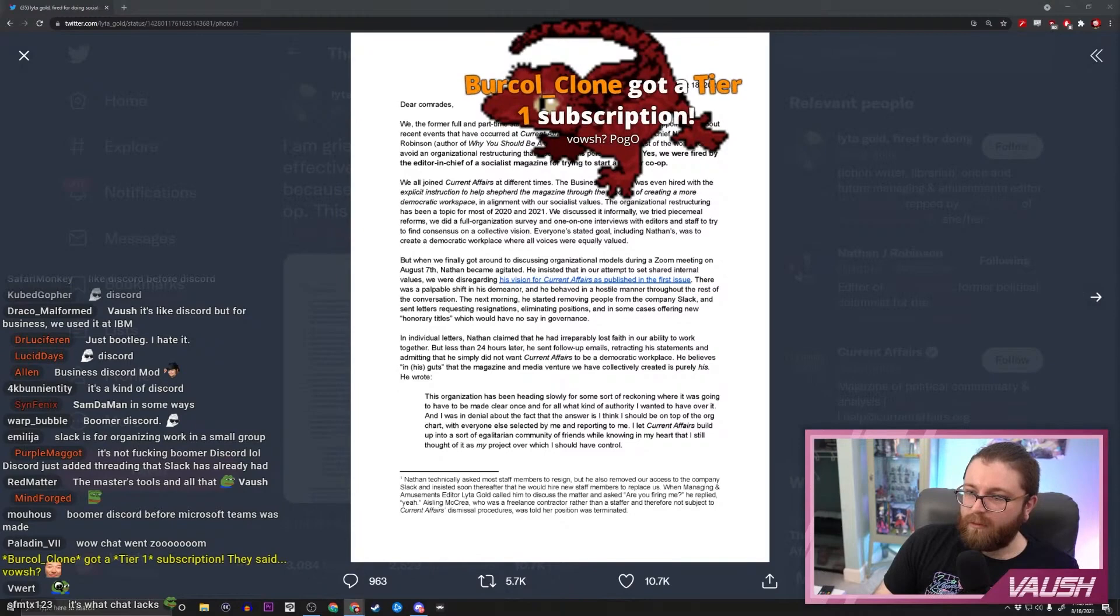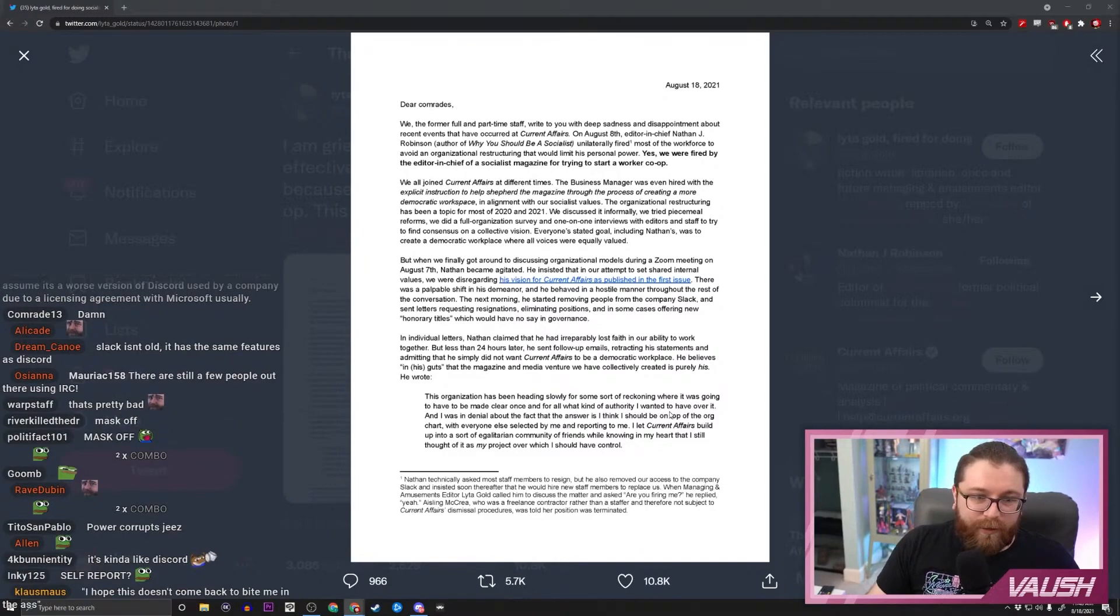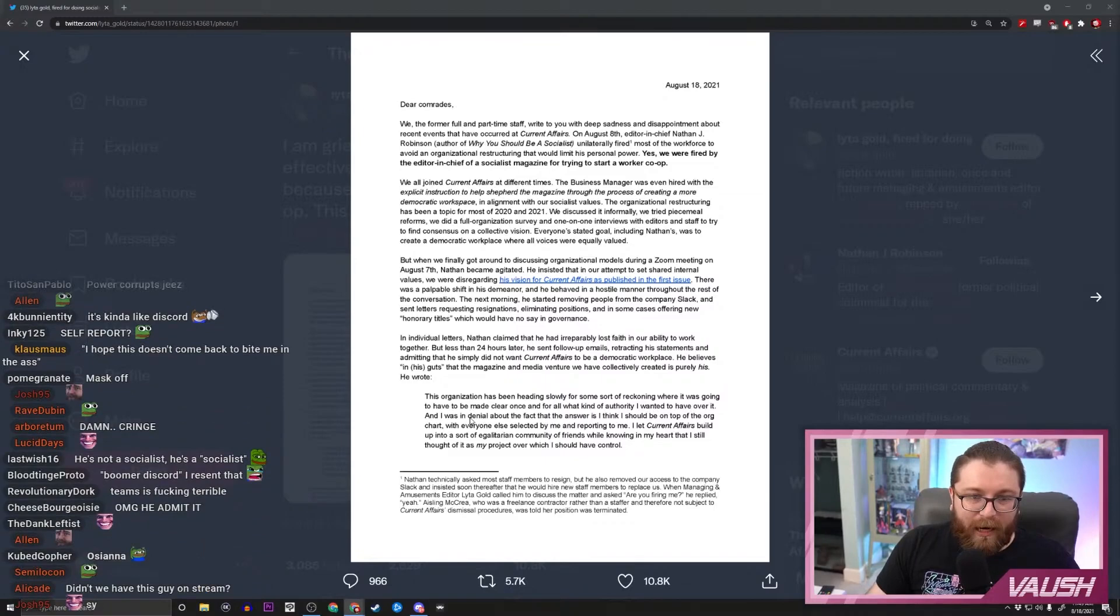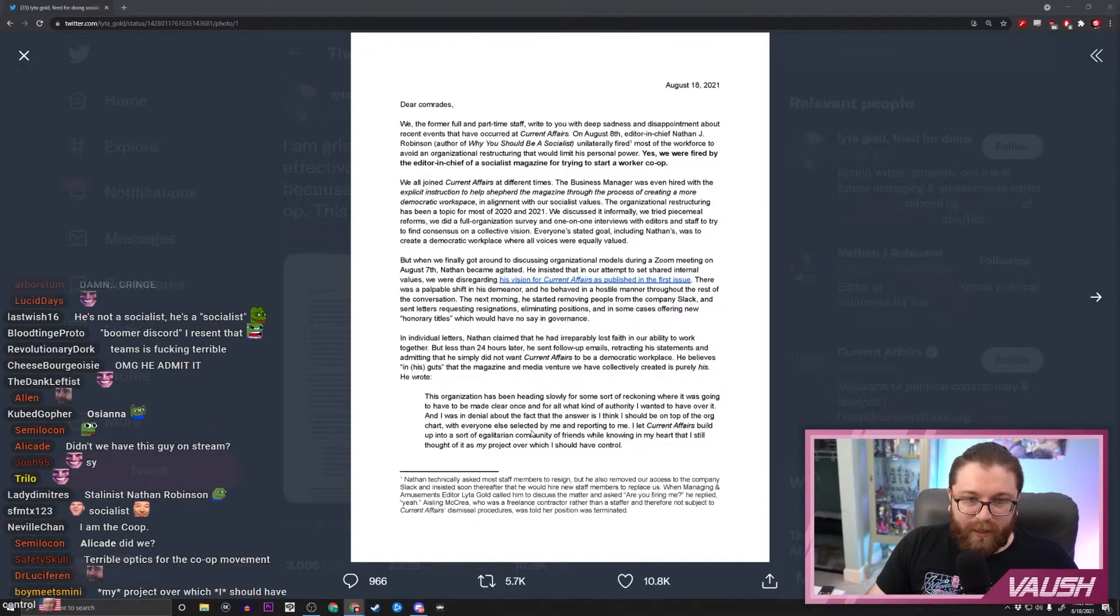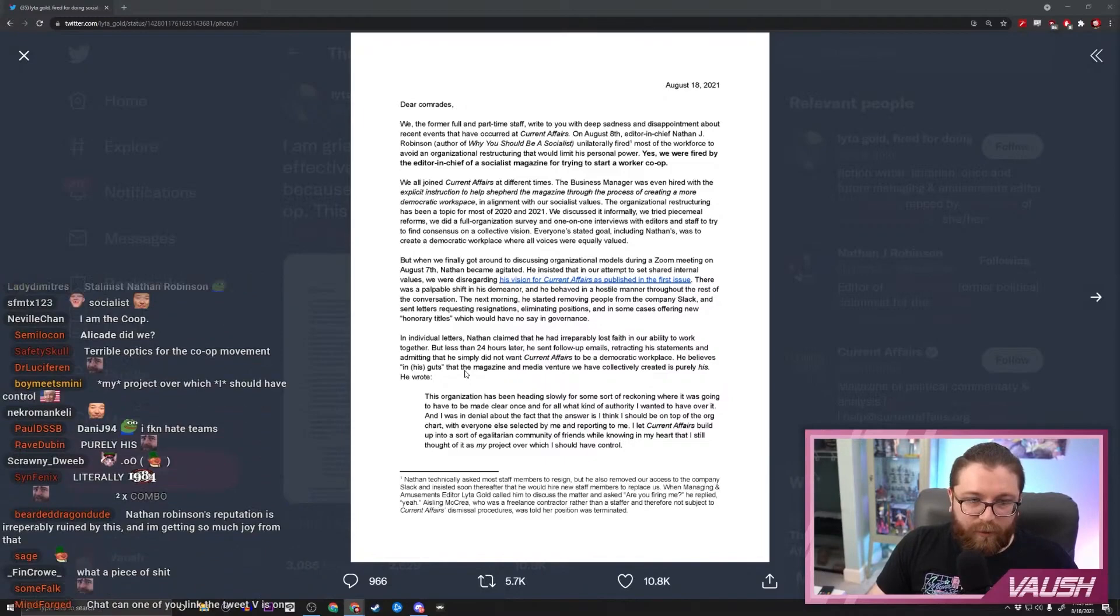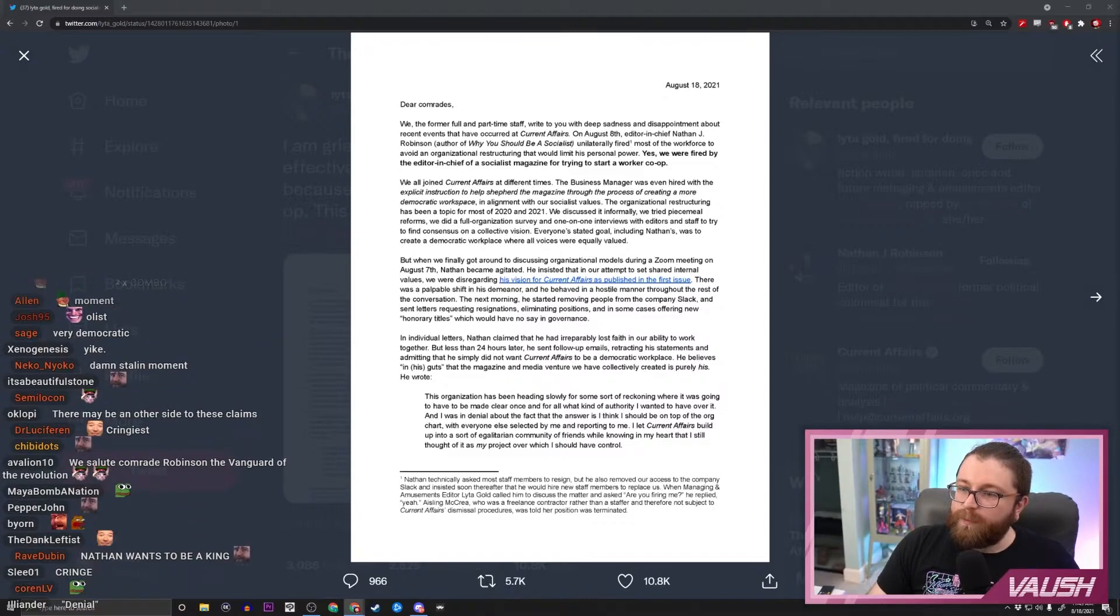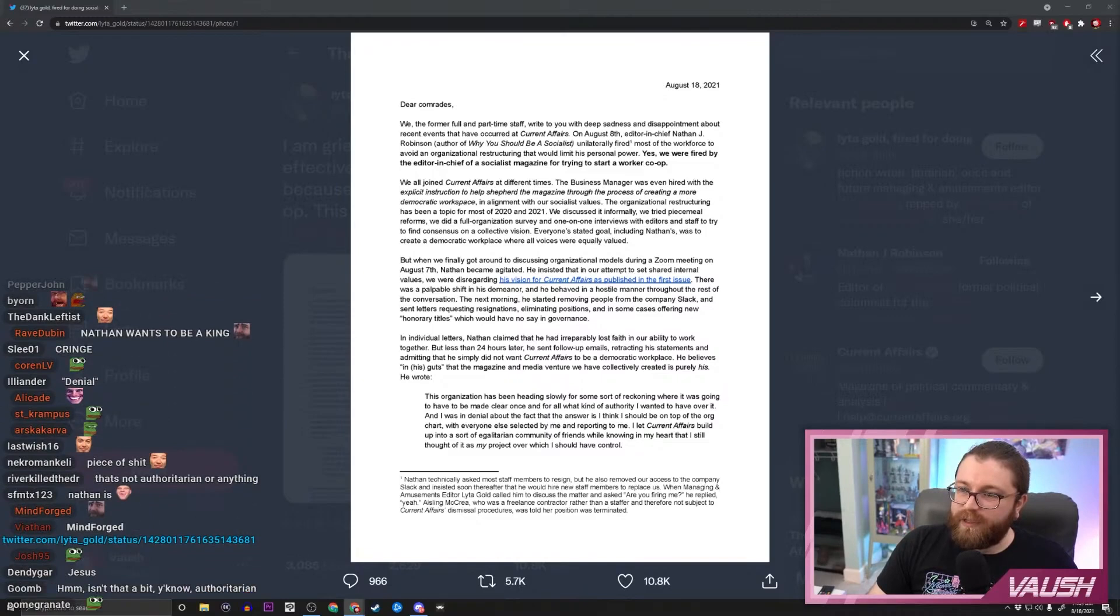He believes in his guts the magazine and media venture we have collectively created is purely his. He wrote: 'This organization has been heading slowly for some sort of reckoning where it was going to have to be made clear once and for all what kind of authority I wanted to have over it, and I was in denial about the fact that the answer is I think I should be on top of the org chart with everyone else selected by me and reporting to me.' Oh that's pretty direct. 'I let Current Affairs build up into a sort of egalitarian community of friends while knowing in my heart that I still thought of it as my project over which I should hold control.' Huh, that is a surprisingly direct and forthcoming admission of intent there, assuming of course that this isn't literally made up, but I'd be surprised if it was.